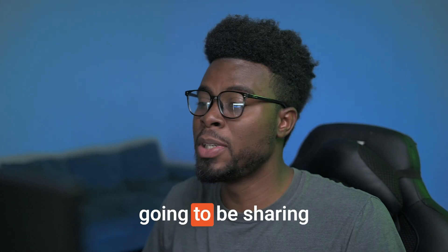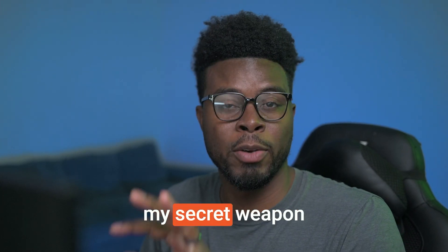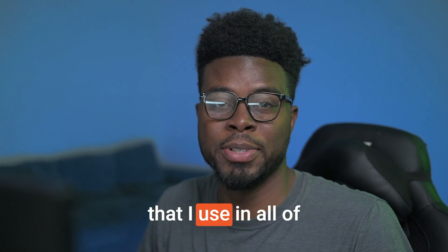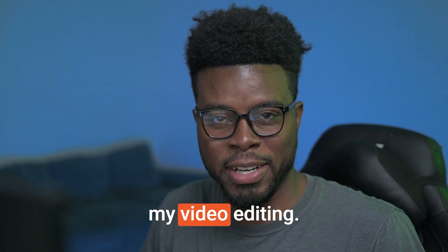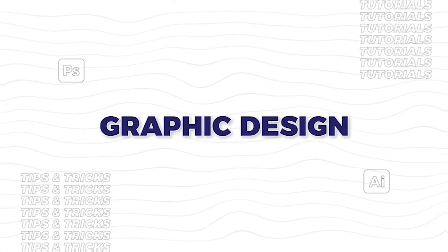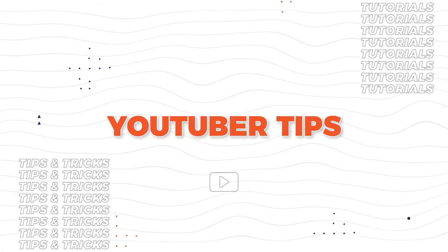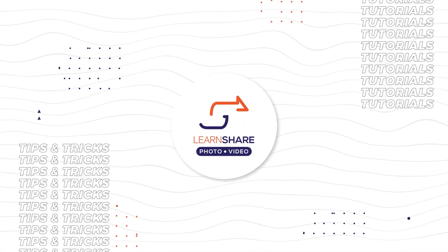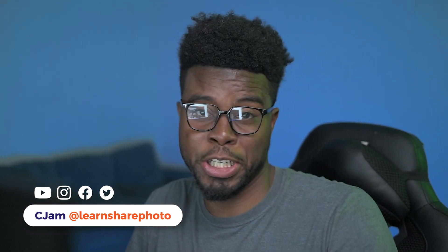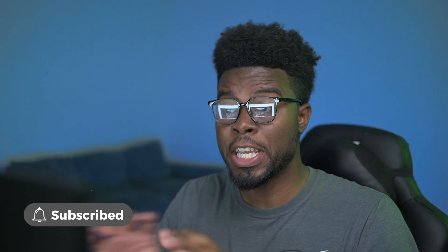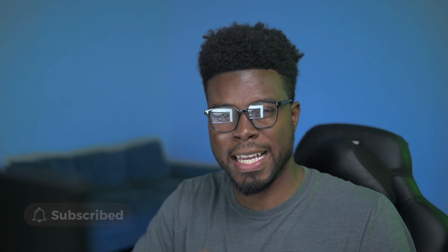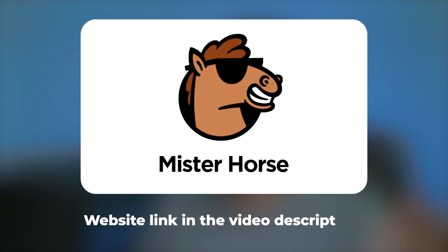In this video, I'm going to be sharing my secret weapon that I use in all of my video editing. Welcome back to the channel. My name is Sejam and let's get straight into it because I know you guys want to know. The secret weapon that I use in my video editing in Premiere Pro and in After Effects is a plugin called Mr. Horse.